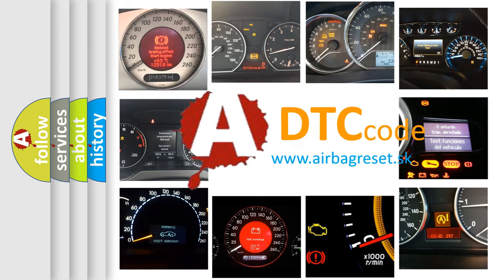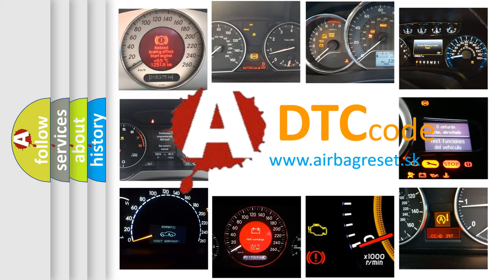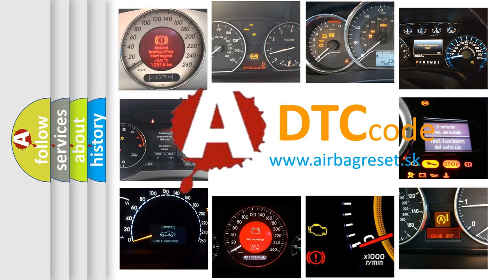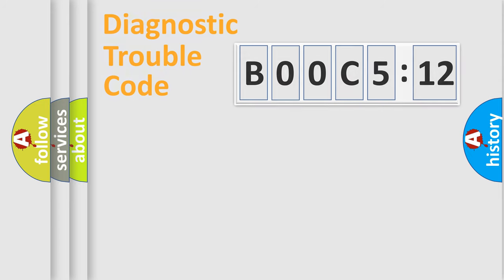What does B00C512 mean, or how to correct this fault? Today we will find answers to these questions together. Let's do this.